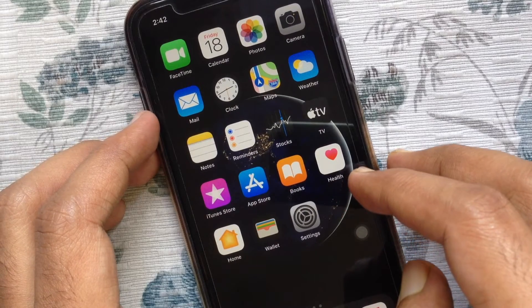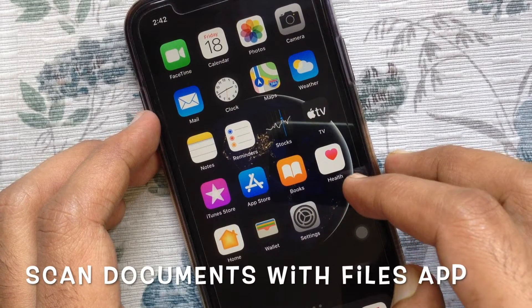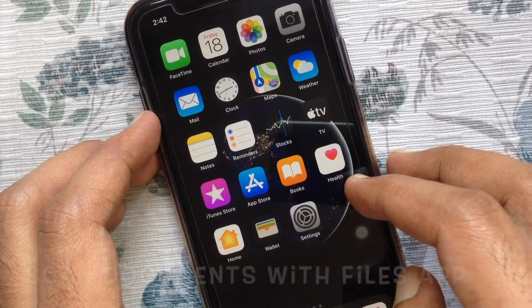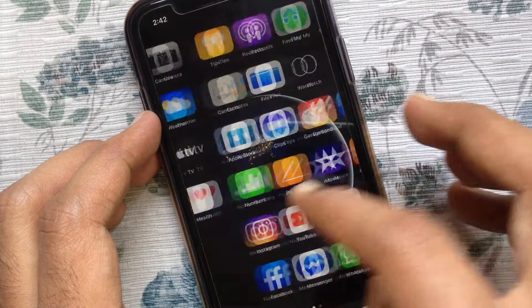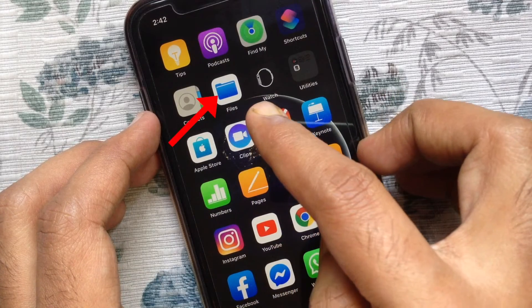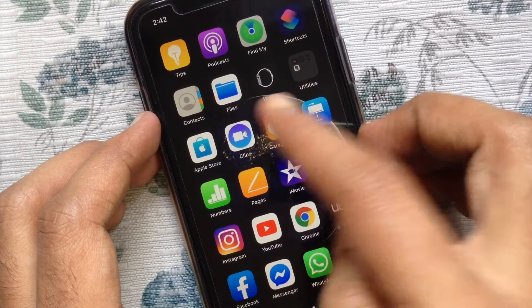Hi viewer, today I am going to show you how to scan documents with Files app in iPhone. Let's have a look, first open Files app from your iPhone.